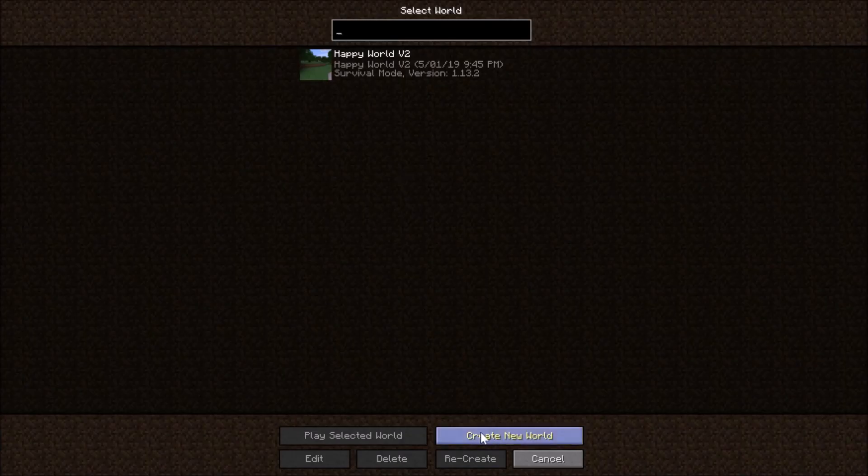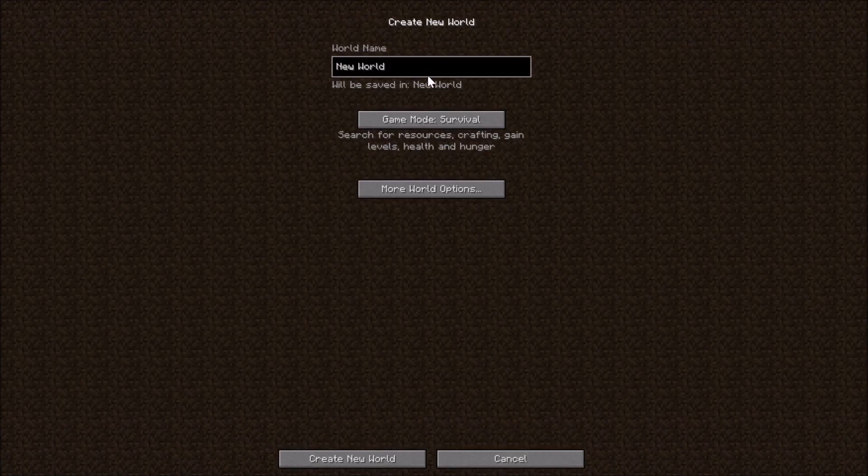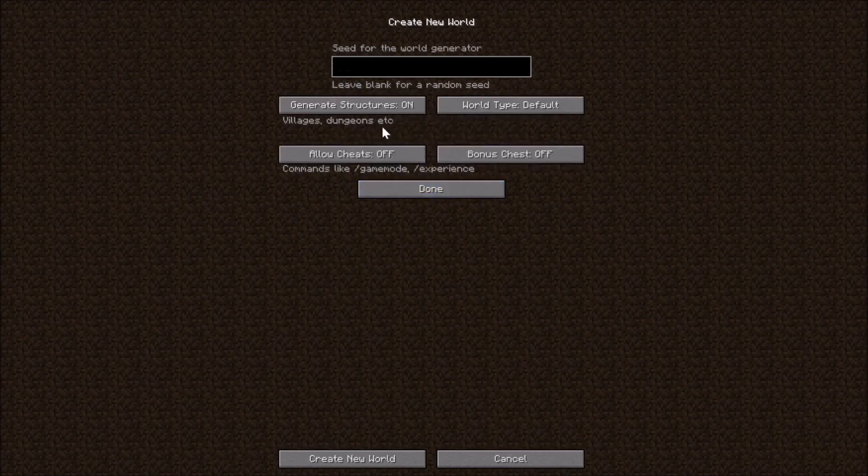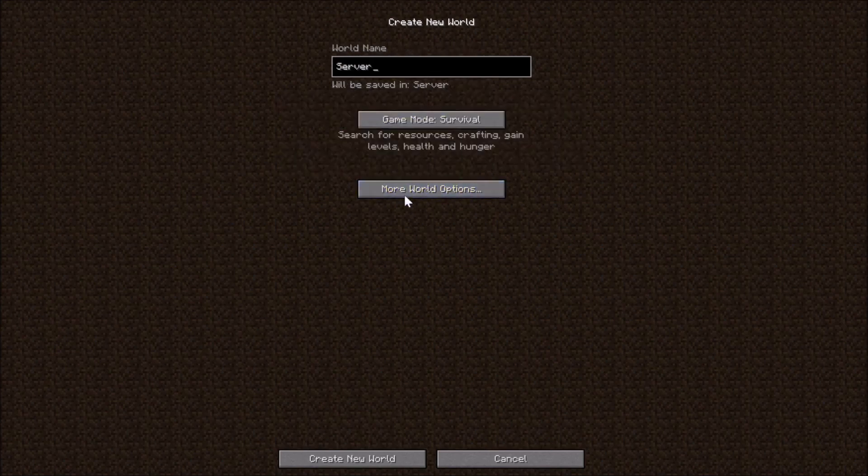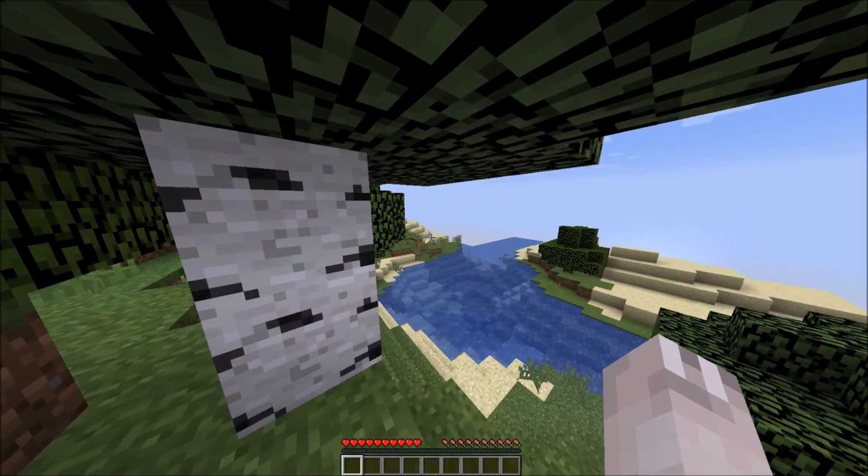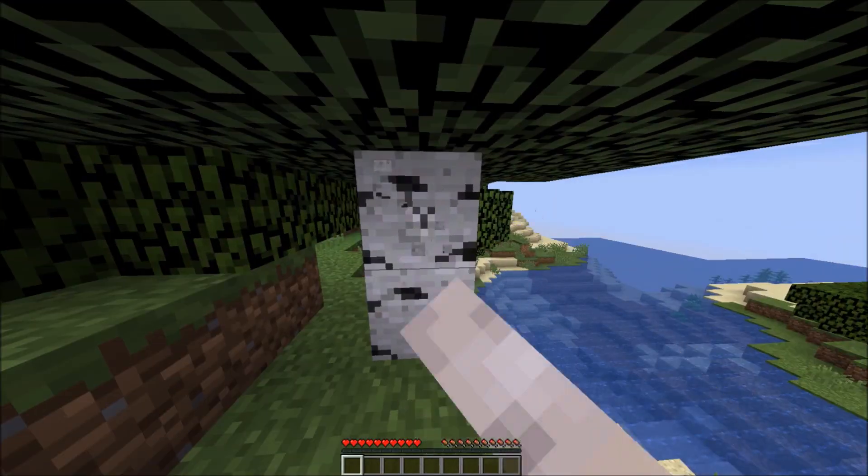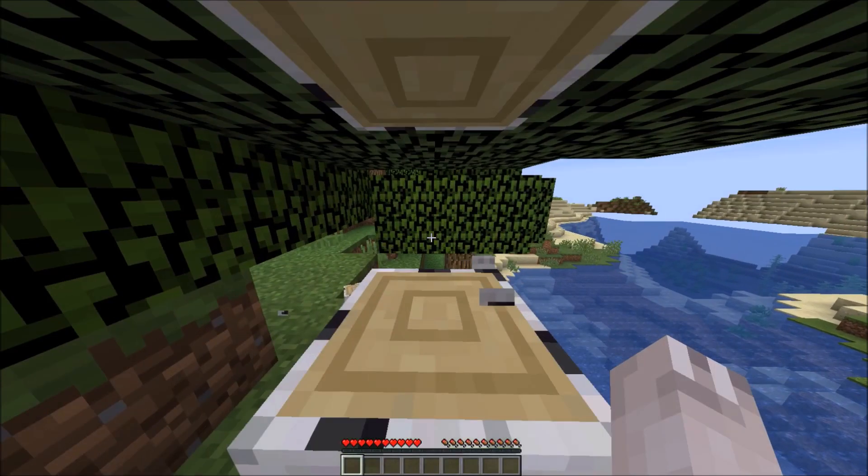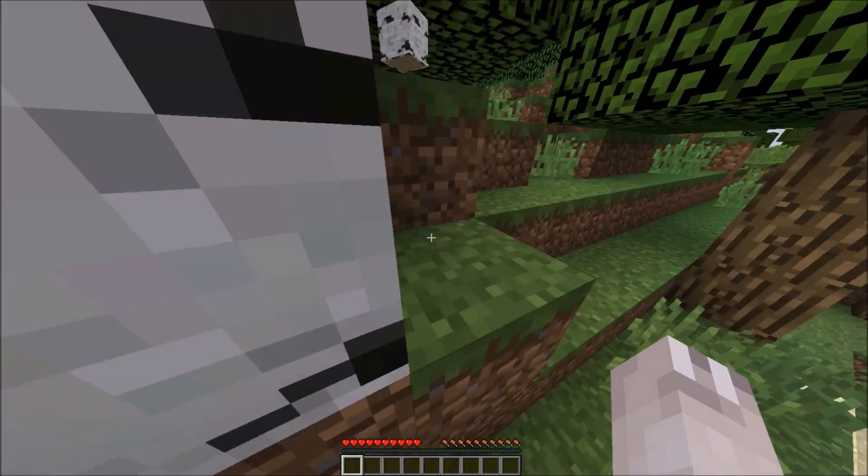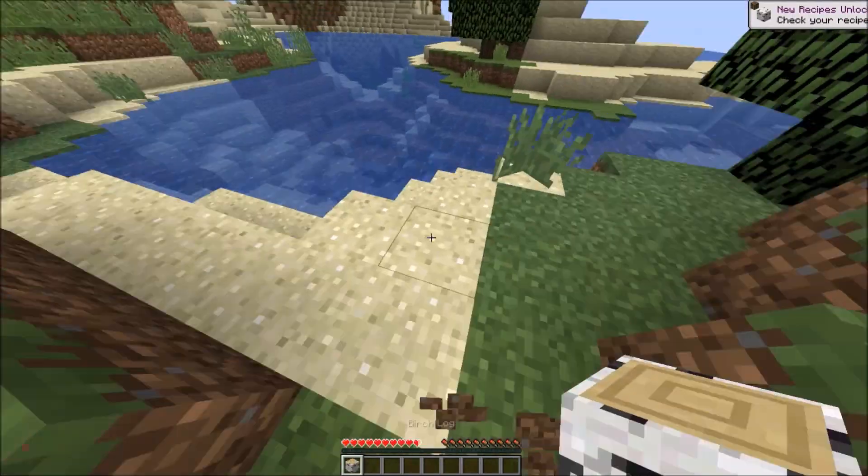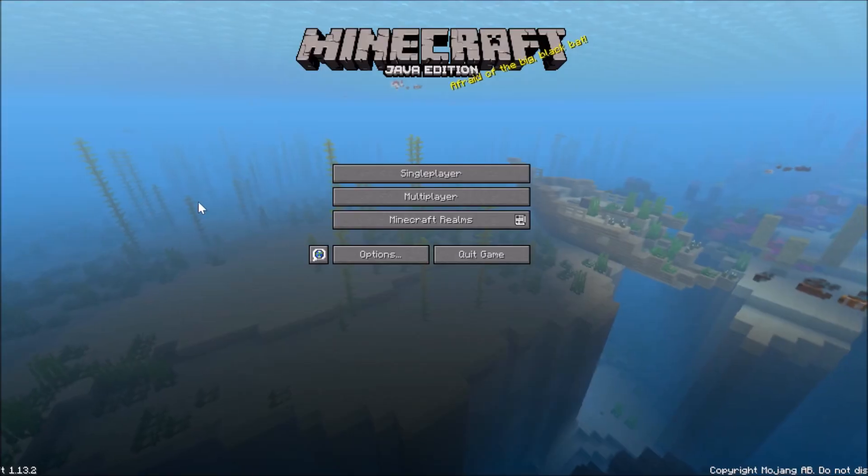So without further ado, I'm going to first make a world, just to prove it. So that's a sample world, I can do whatever I want, it's going to create the world, and it's going to place the block of wood right here.